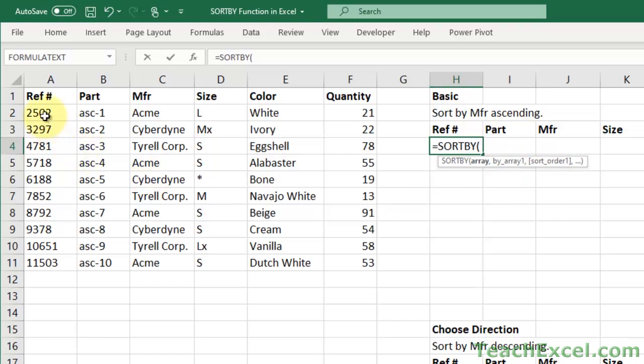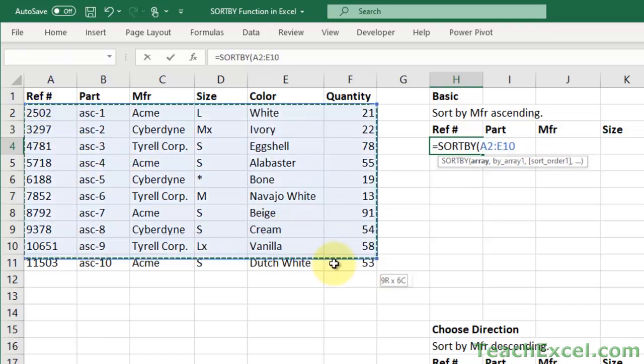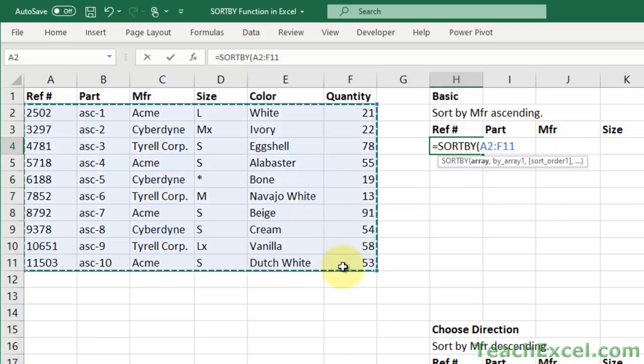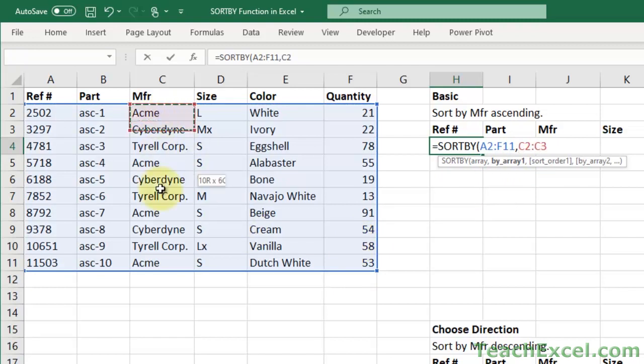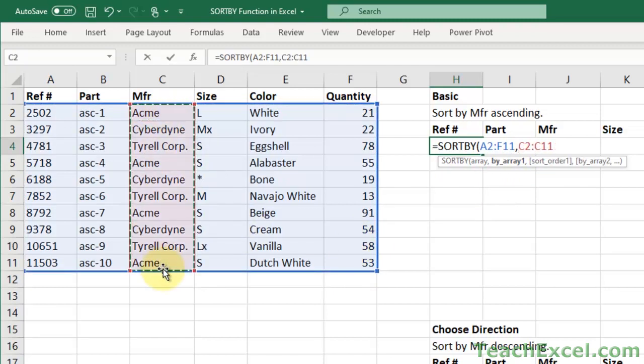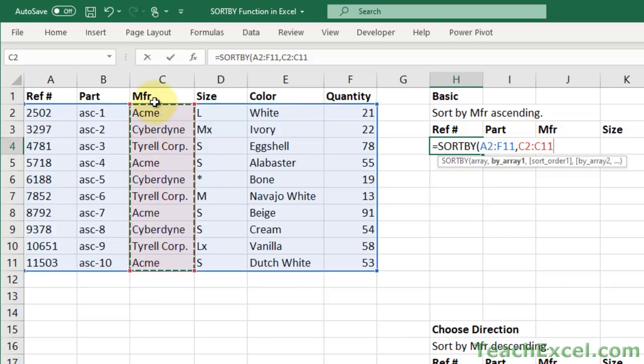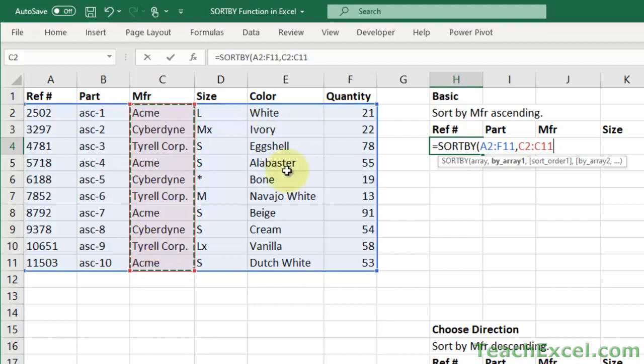First you select the data set that you'd like to sort. It can be a single column, or multiple columns, or an entire data table. Now comma, by_array1. So what do I want to sort this by? Well I want to sort it by manufacturer.